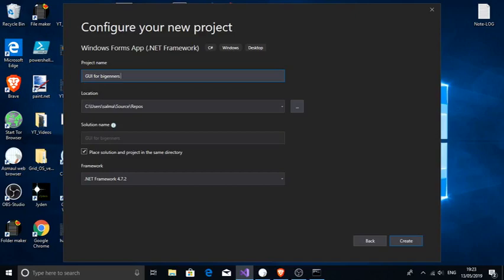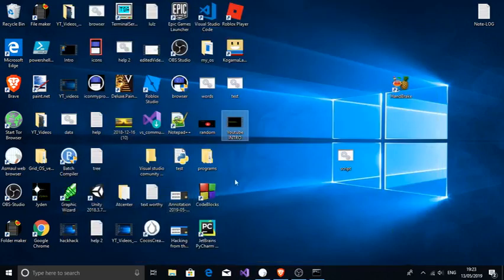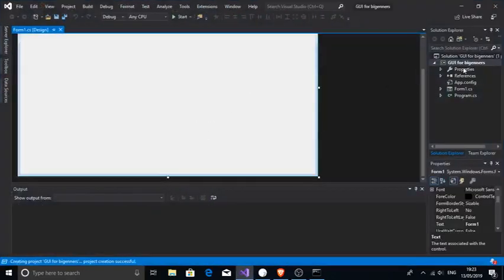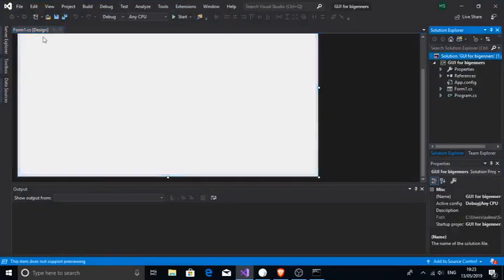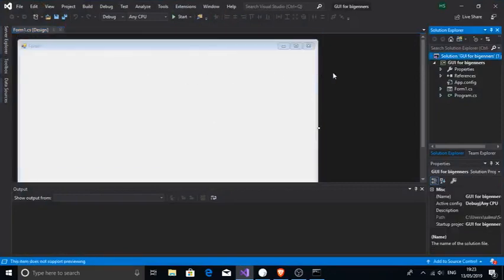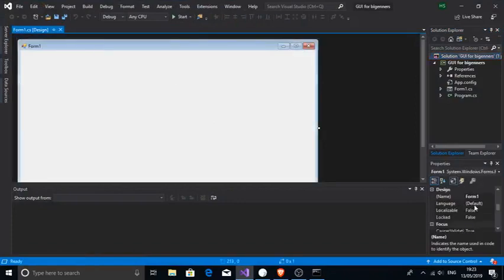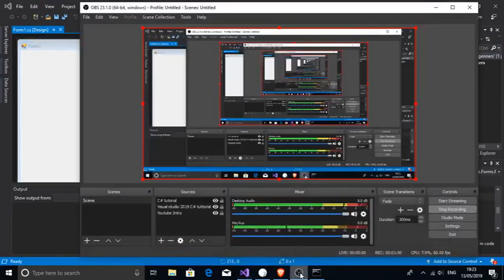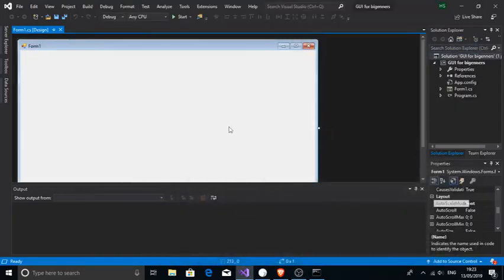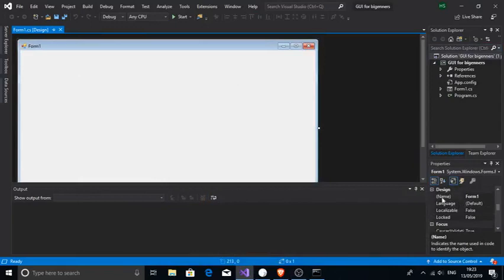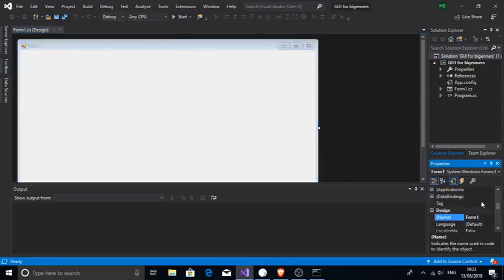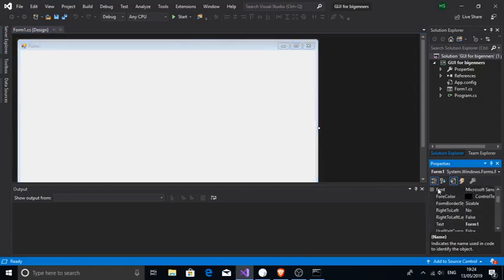Sorry, I'm not great at English. So we are going to rename our form here. Don't worry too much about it, it's just a form. You can share how to add icons and rename. Go to Text, okay, here we go.